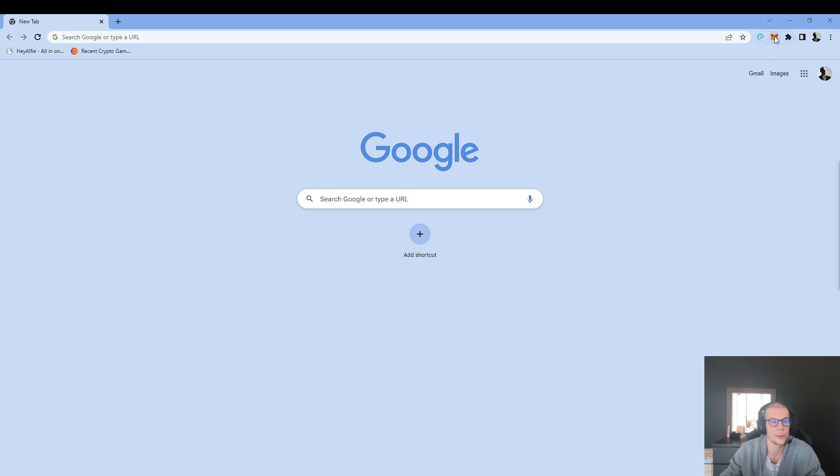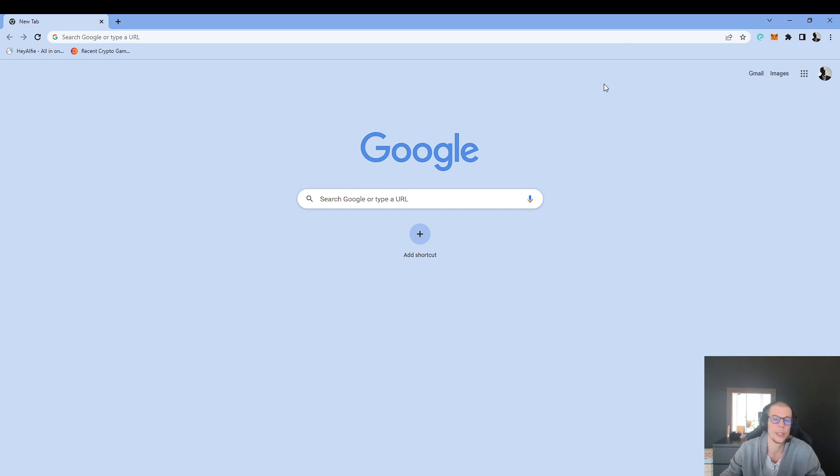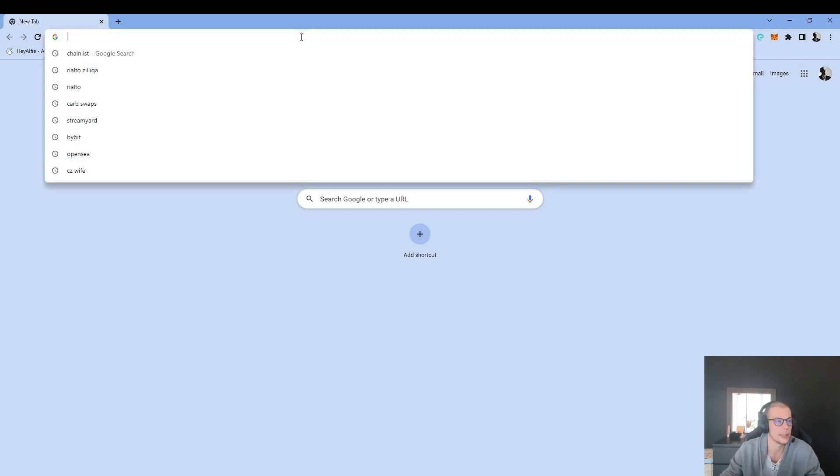First thing you have to do is click on MetaMask, just here. As you can see, I'm right now connected to the Ethereum mainnet, but my main goal is to add the Zilliqa network.